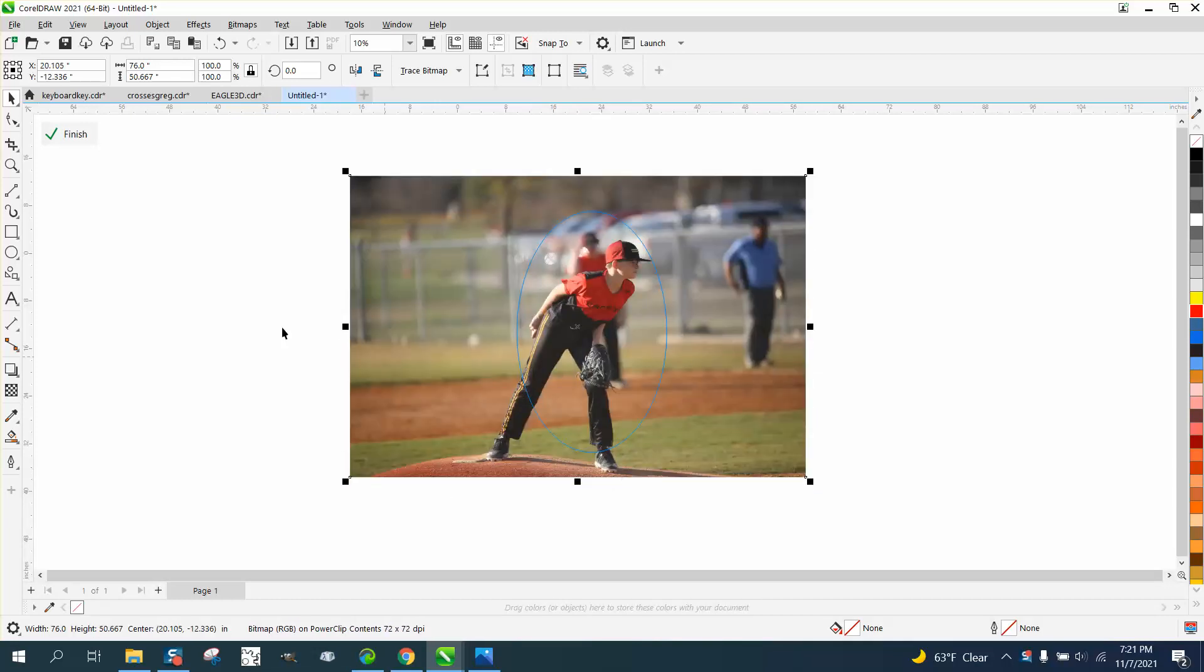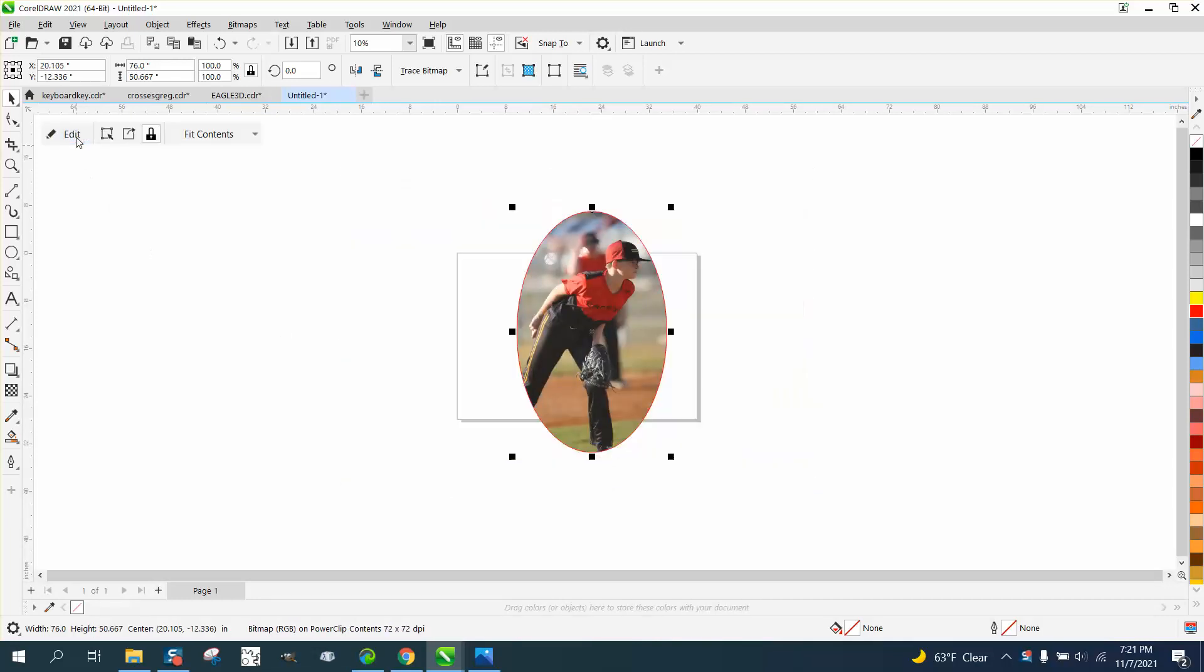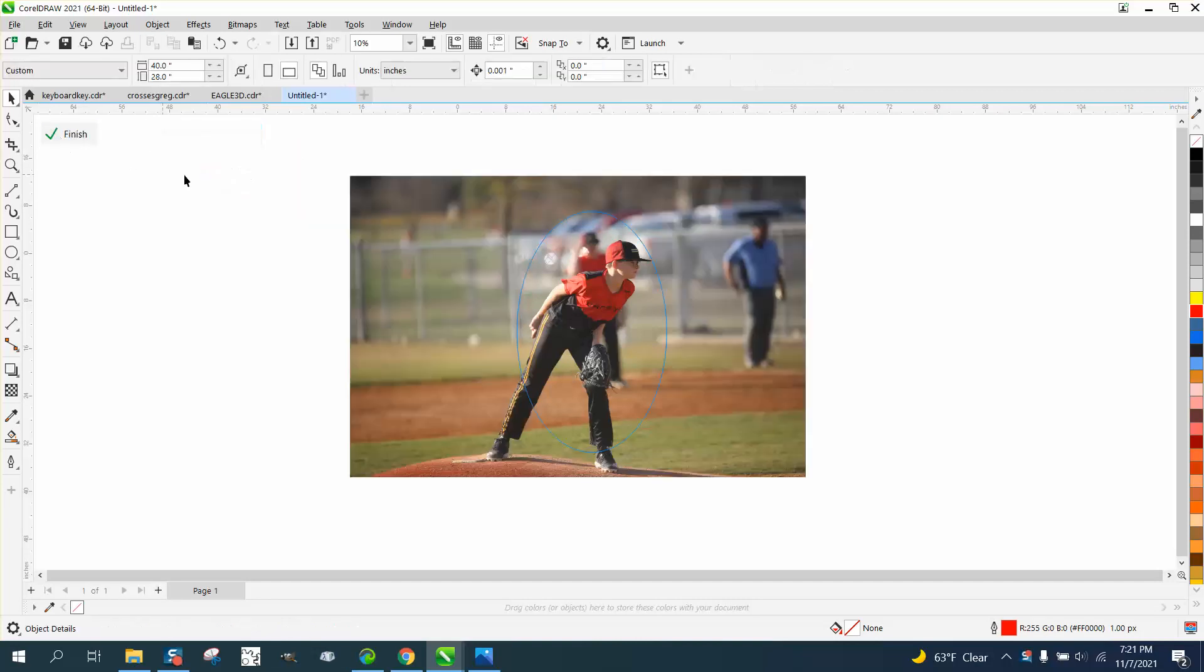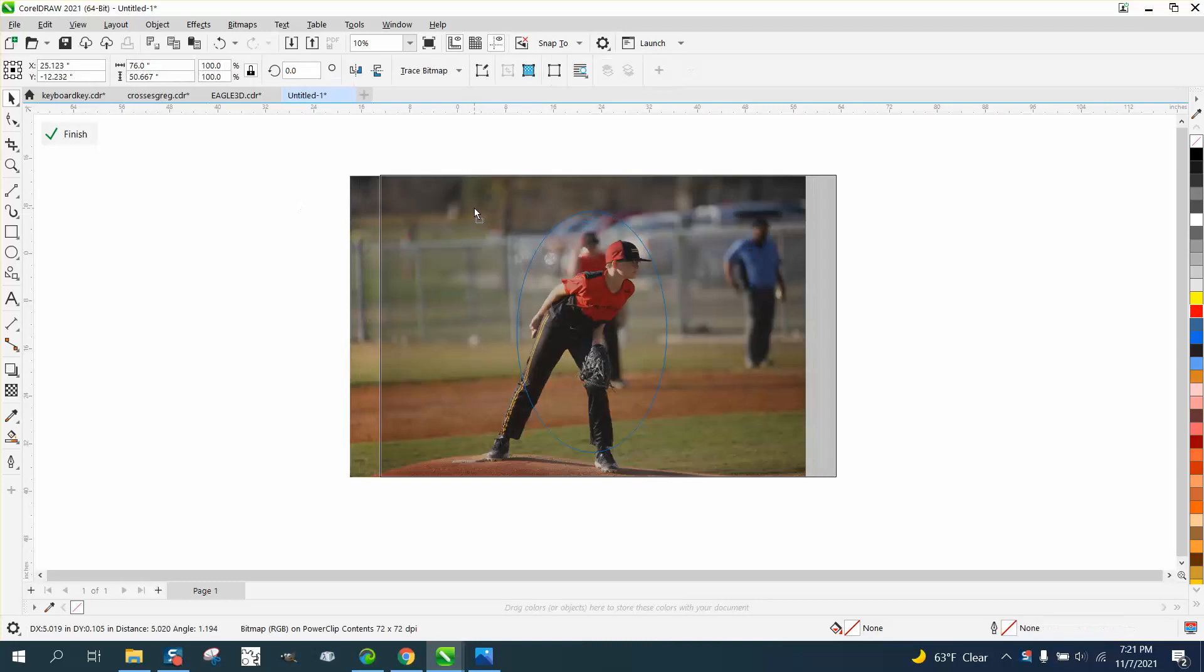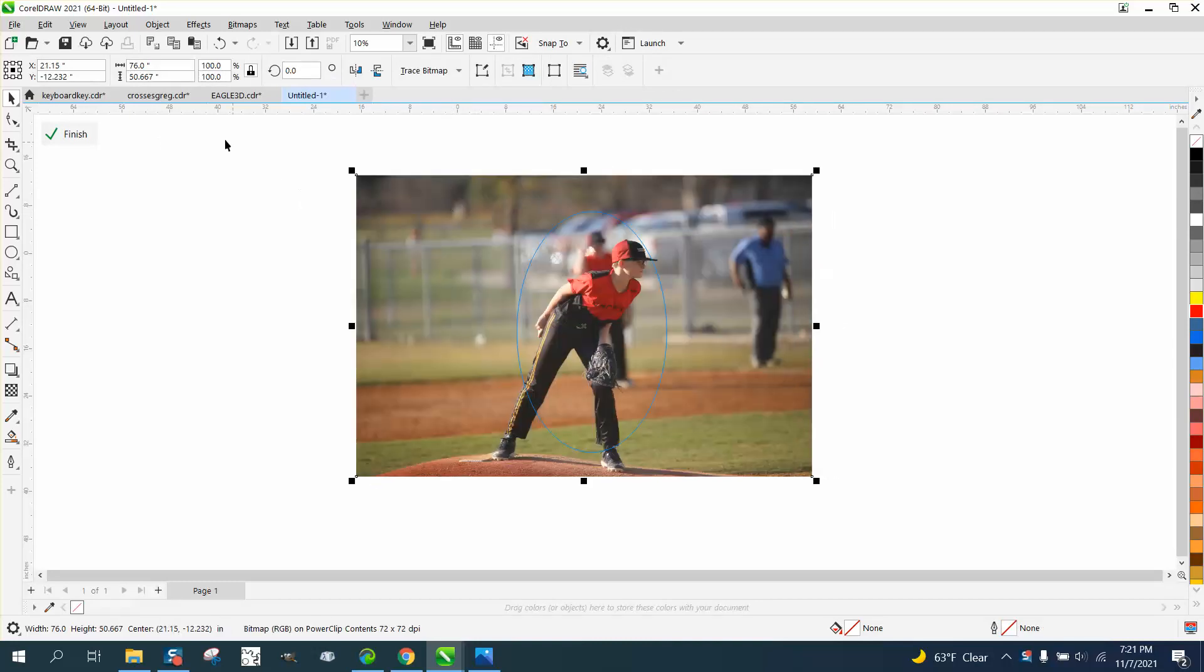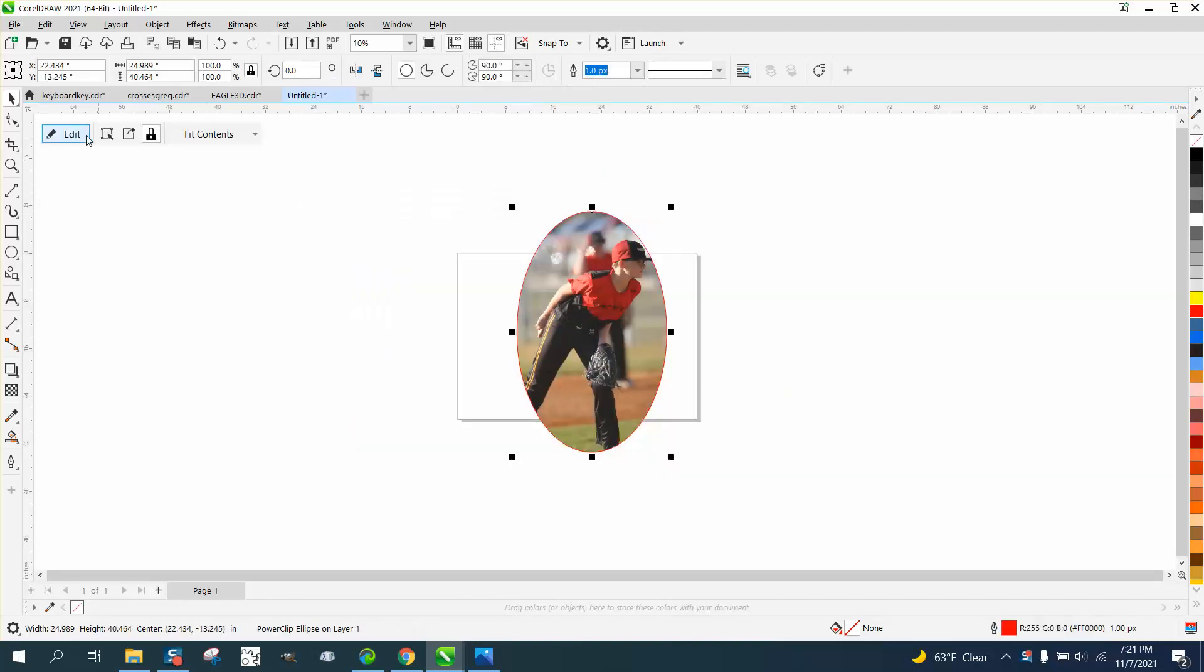Then just hit Finish. Then you can lock it and you can stretch and center, but the Edit key will just let you bring it back to a picture.